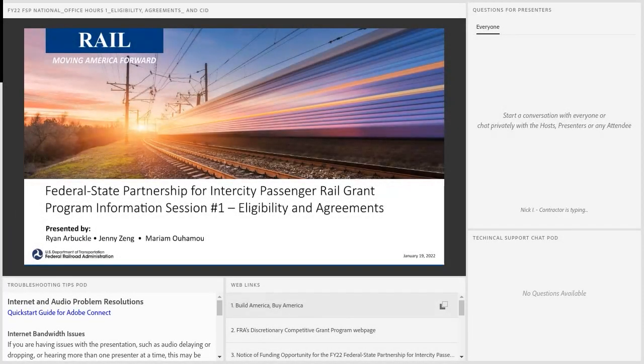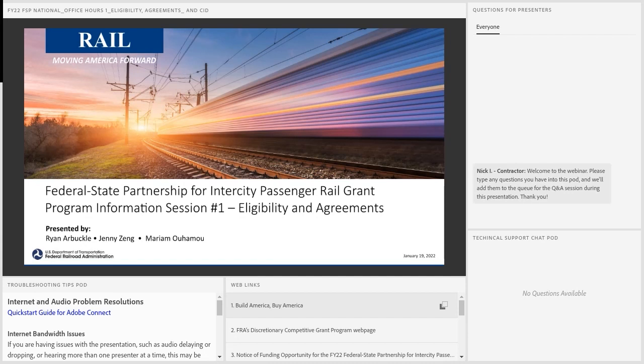Good afternoon. Welcome to the Federal Railroad Administration's Federal-State Partnership for Intercity Passenger Rail Grant Program Information Session, Eligibility and Agreements.